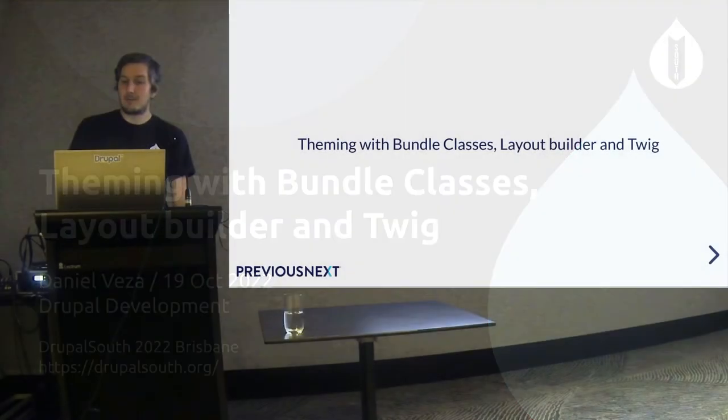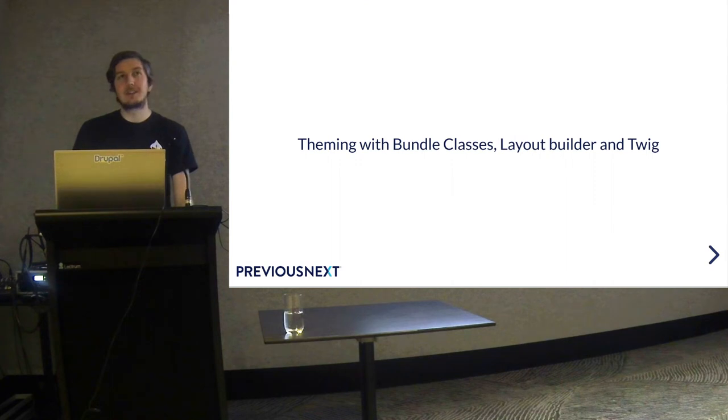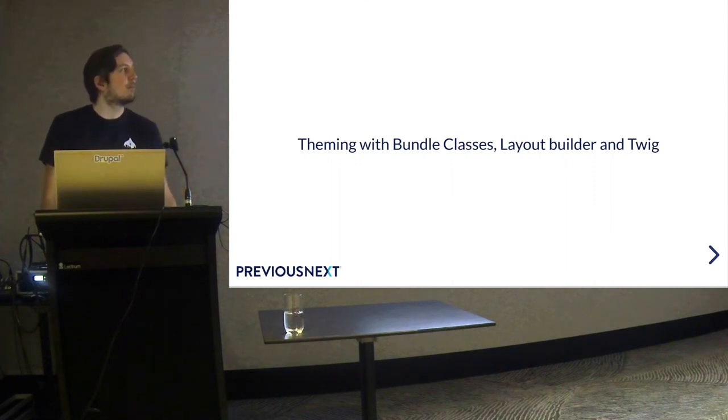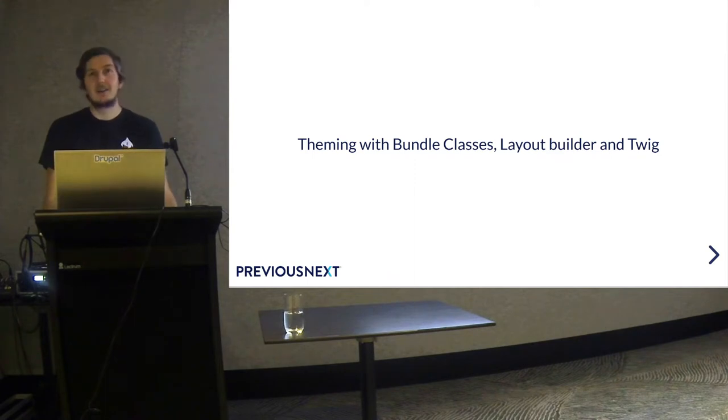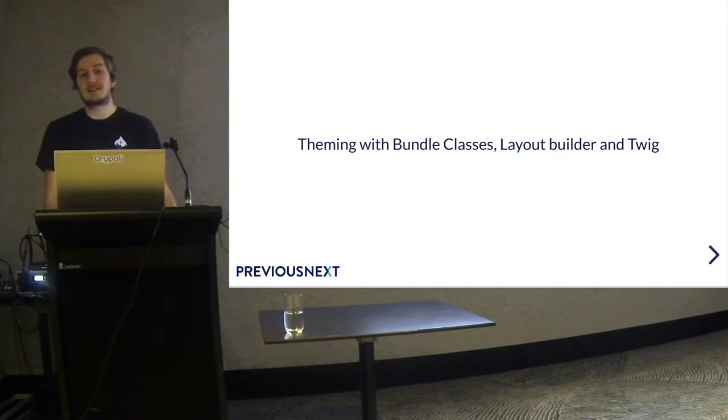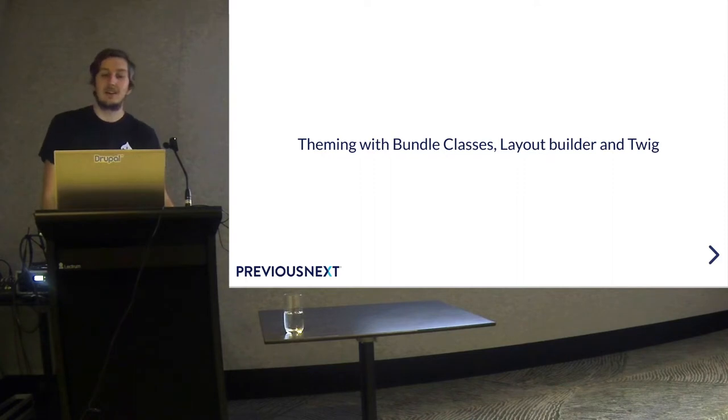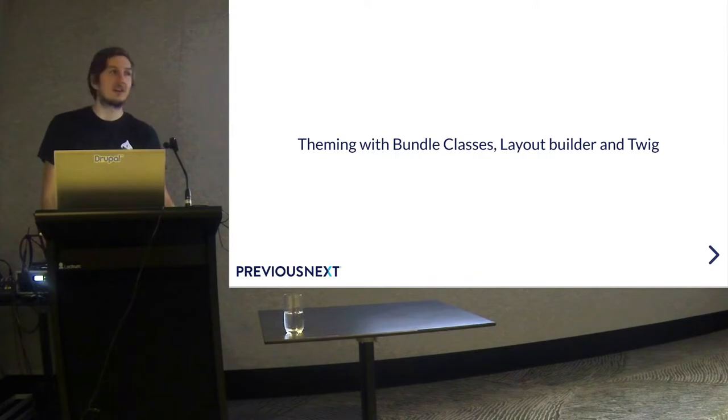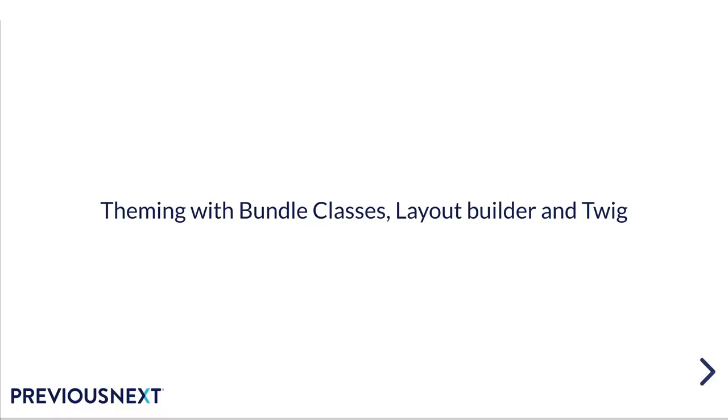Hi everyone, my name is Daniel Vesa and my talk today is about theming with bundle classes, layout builder and twig. I've been involved in a very large scale Drupal 9 build for the last year and building the site this way has been a really good experience and one that I thought was worth sharing. After this talk I thought about the more clickbait name of Goodbye Managed Display but I thought about it far too late.